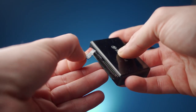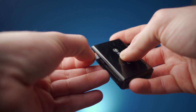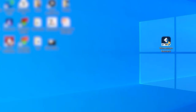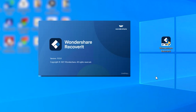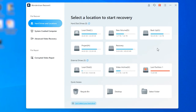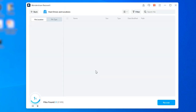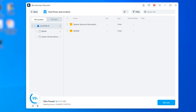First of all, connect your camera's SD card to your computer using a card reader. Then install Recoverit on your system and launch the software to get started. On the home screen, select the SD card as the target location that you want to scan — this will be listed under the External tab. Recoverit will start scanning your dashcam's SD card to fetch all deleted video files. Be patient, as this process may take a while to complete.